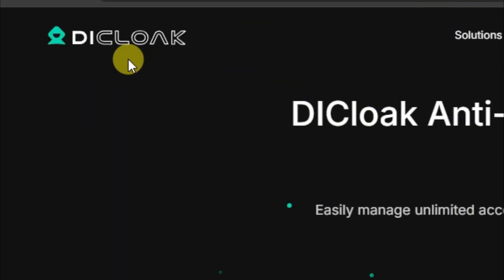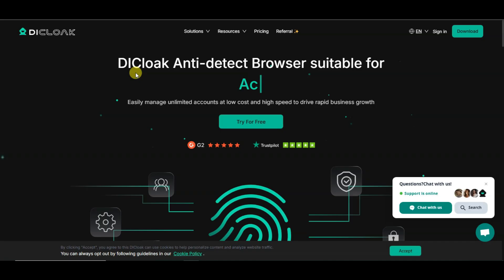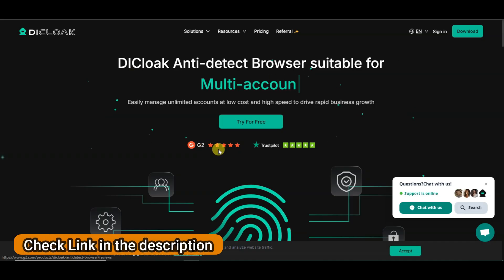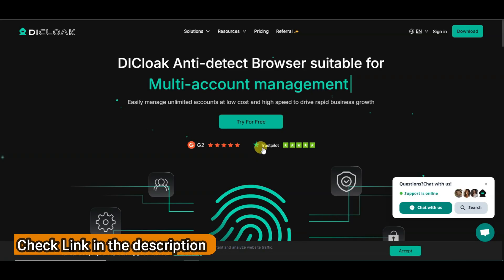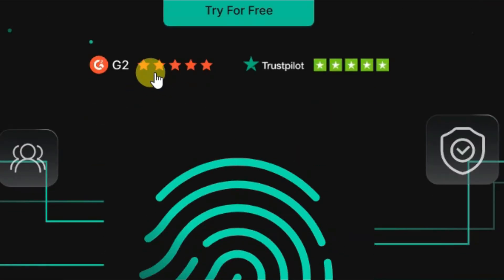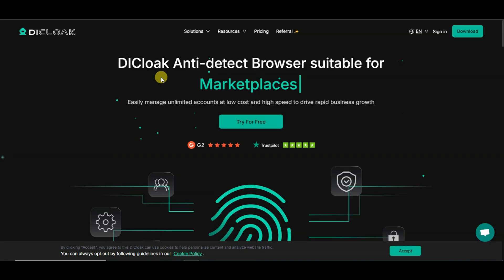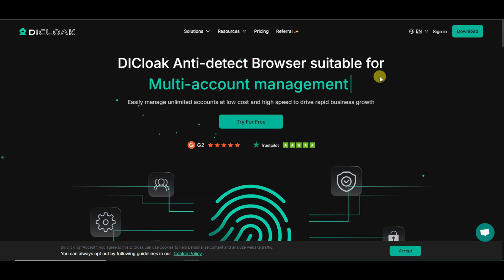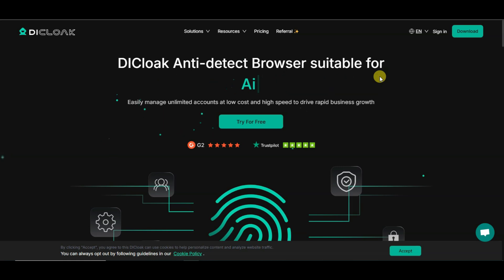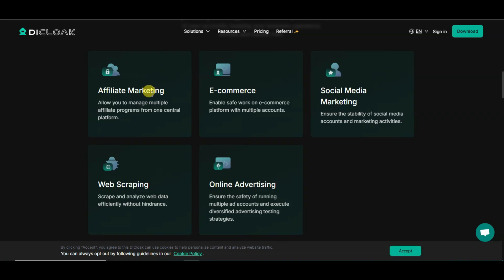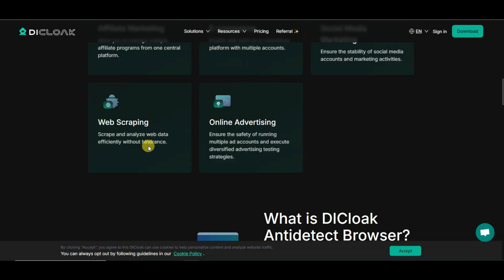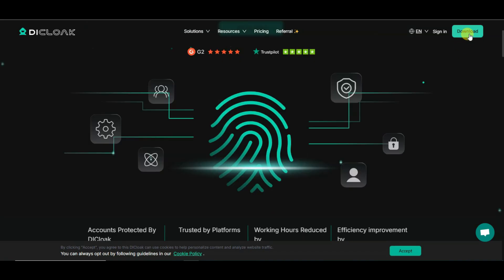You can visit the Declock platform — you can check the link in the description. Here you can see Declock platform is a 100% trusted platform; it has got five-star ratings. Declock is an anti-detect browser suitable for account sharing, multi-account management, airdrops, affiliate marketing, e-commerce, social media marketing, web scraping, and online advertising.